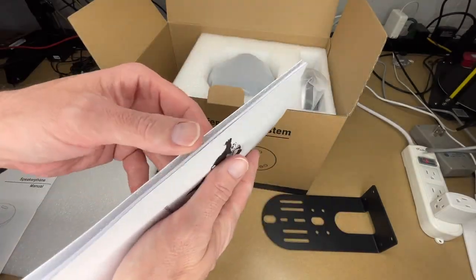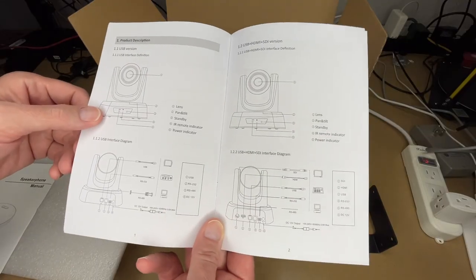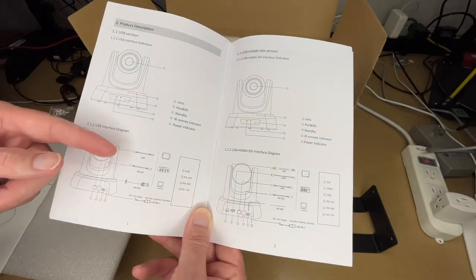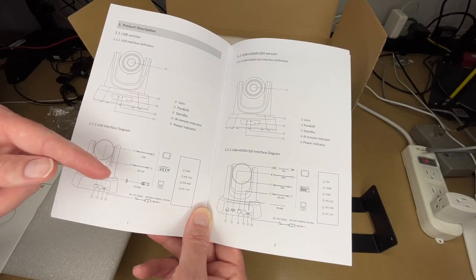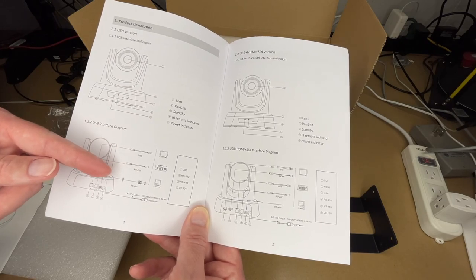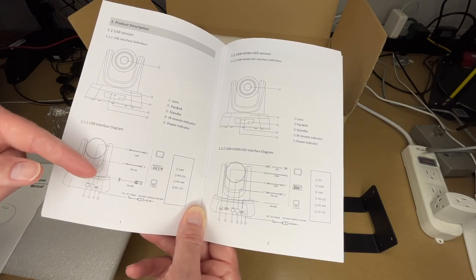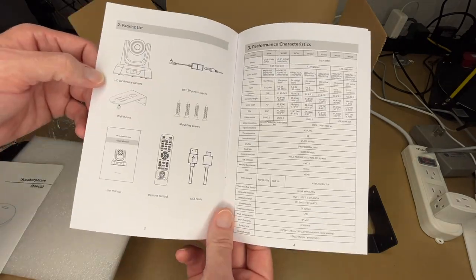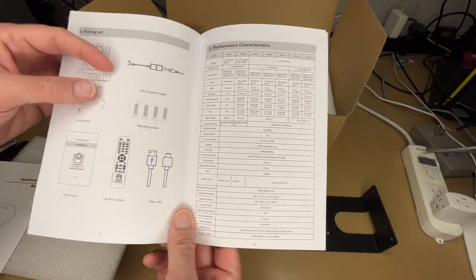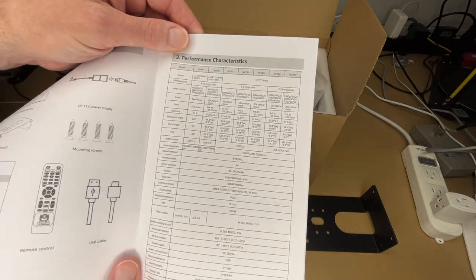Here's the camera manual. We have the different parts there. This has USB, RS-232, RS-485 connections. It's powered by 12 volts DC. There's the packing list. It comes with a remote control.